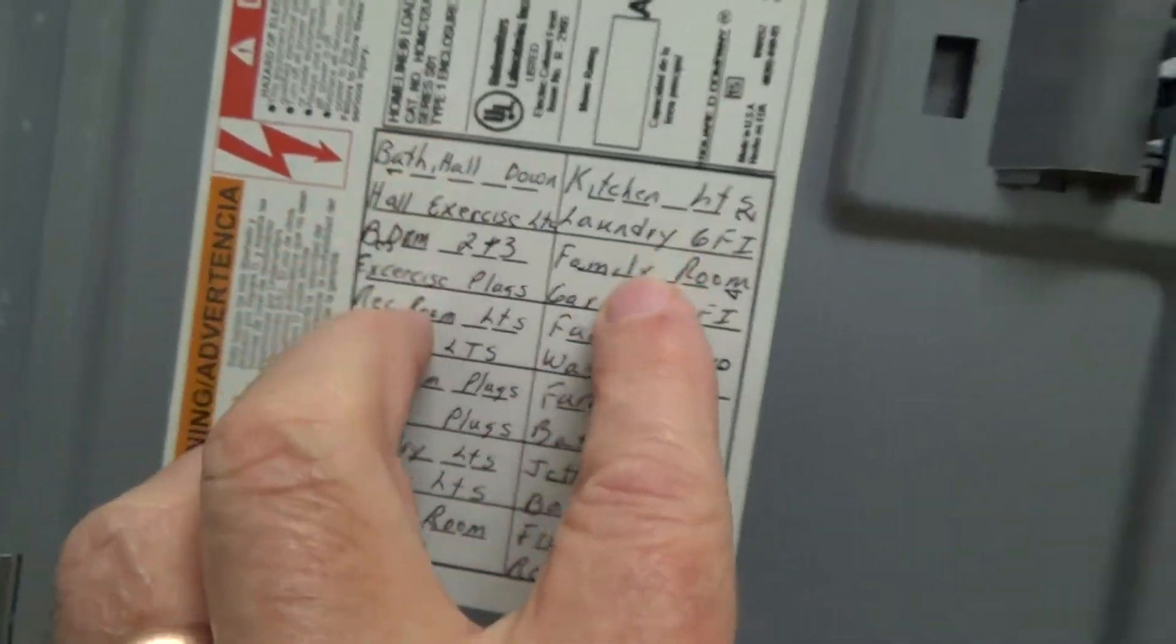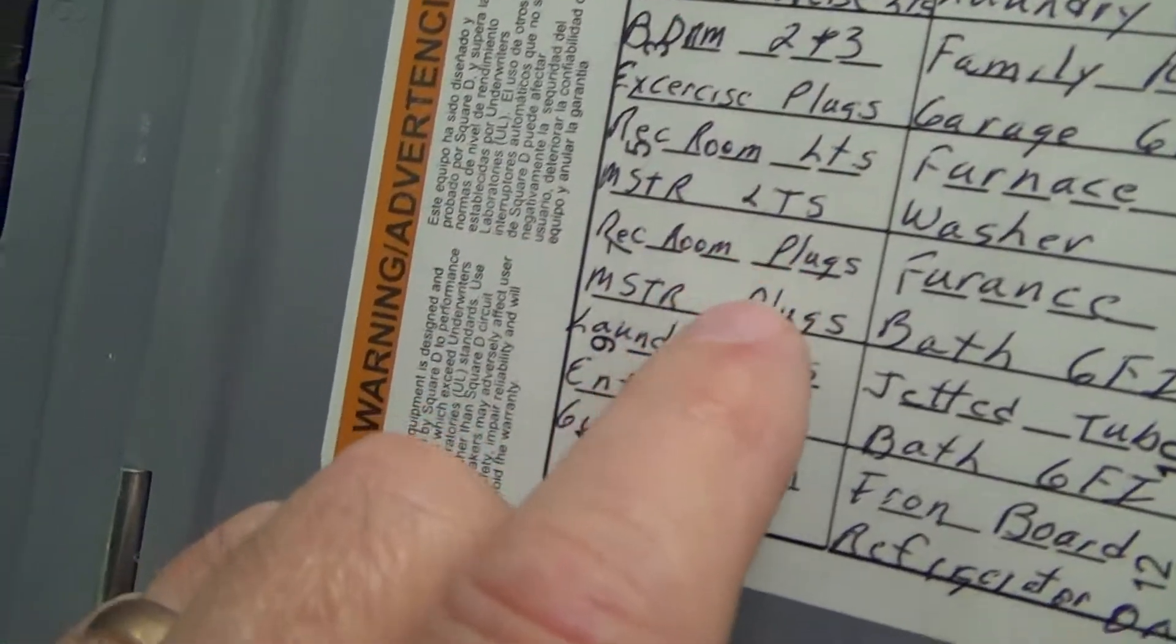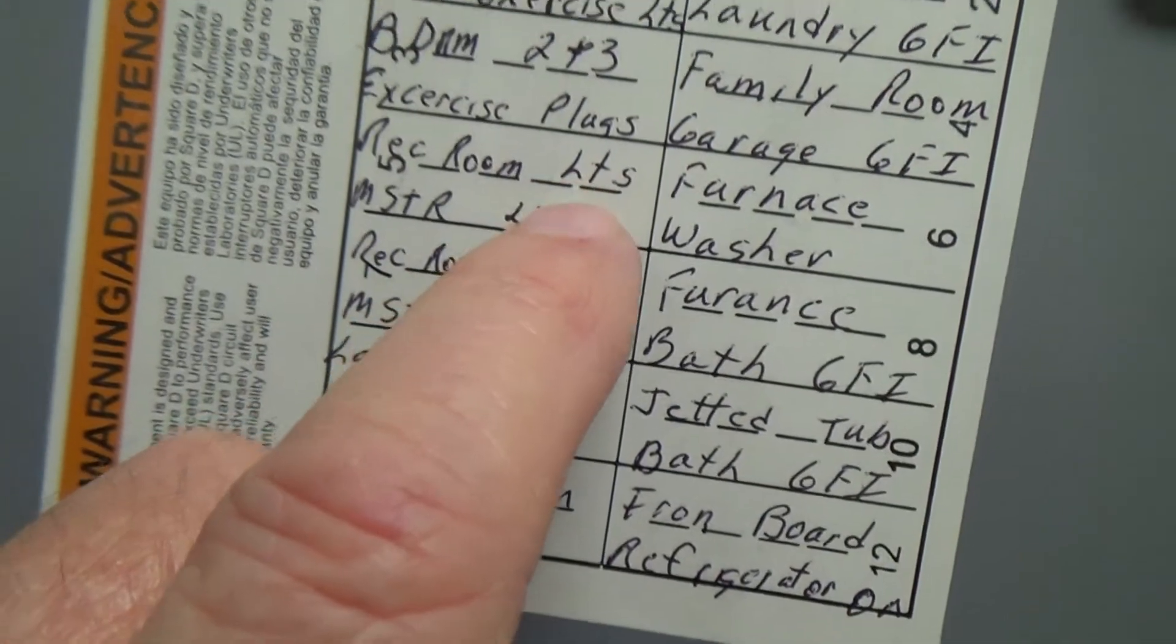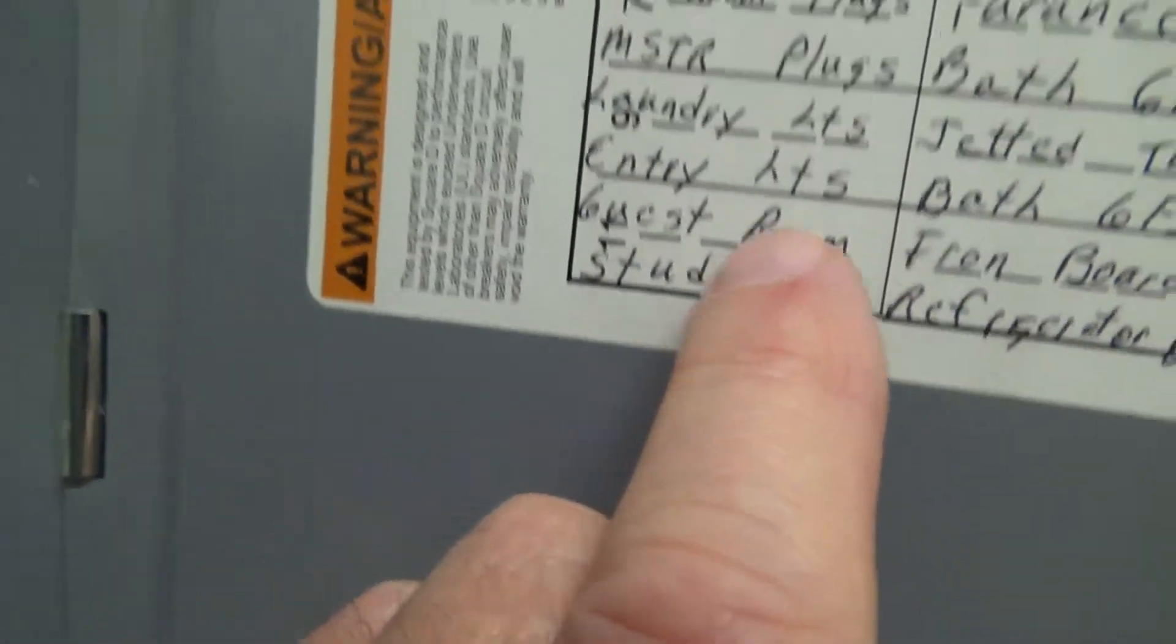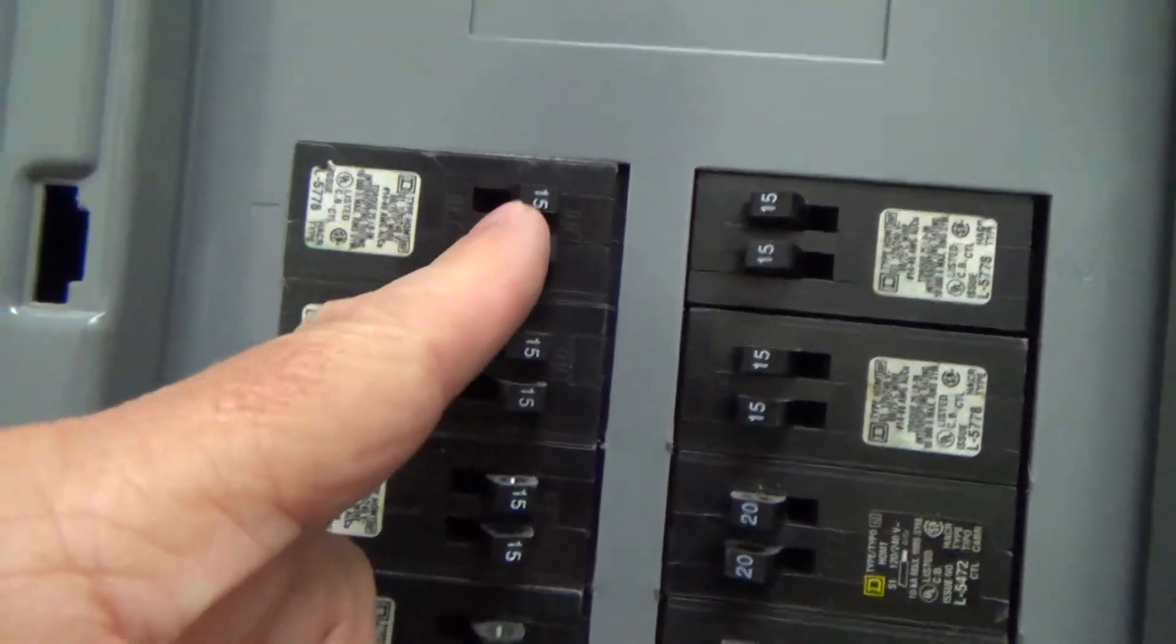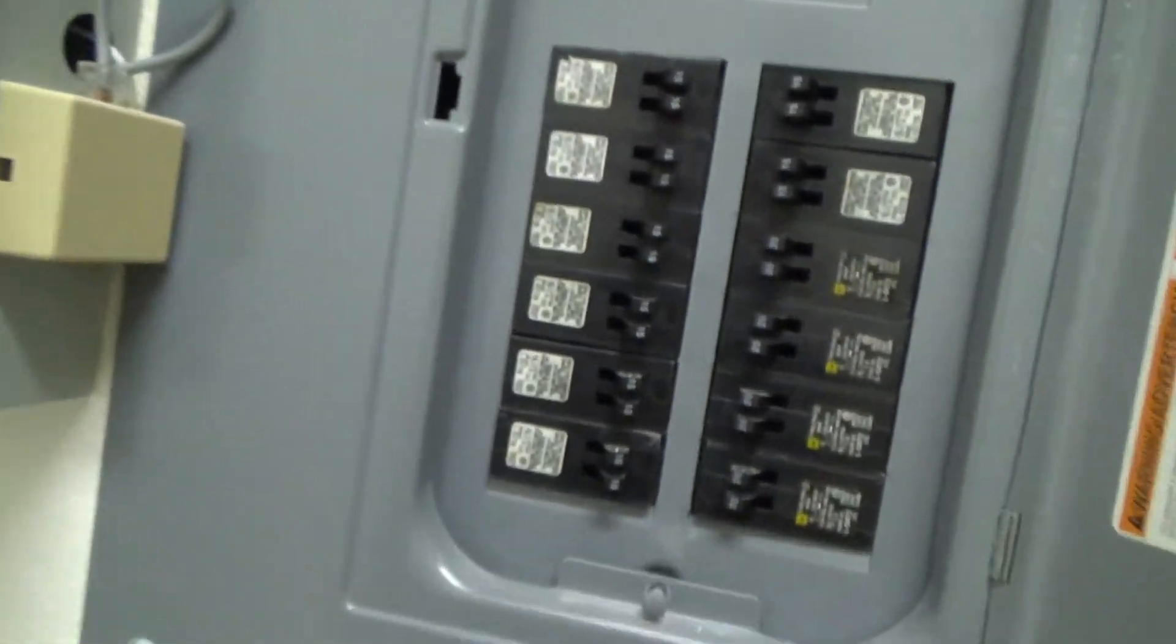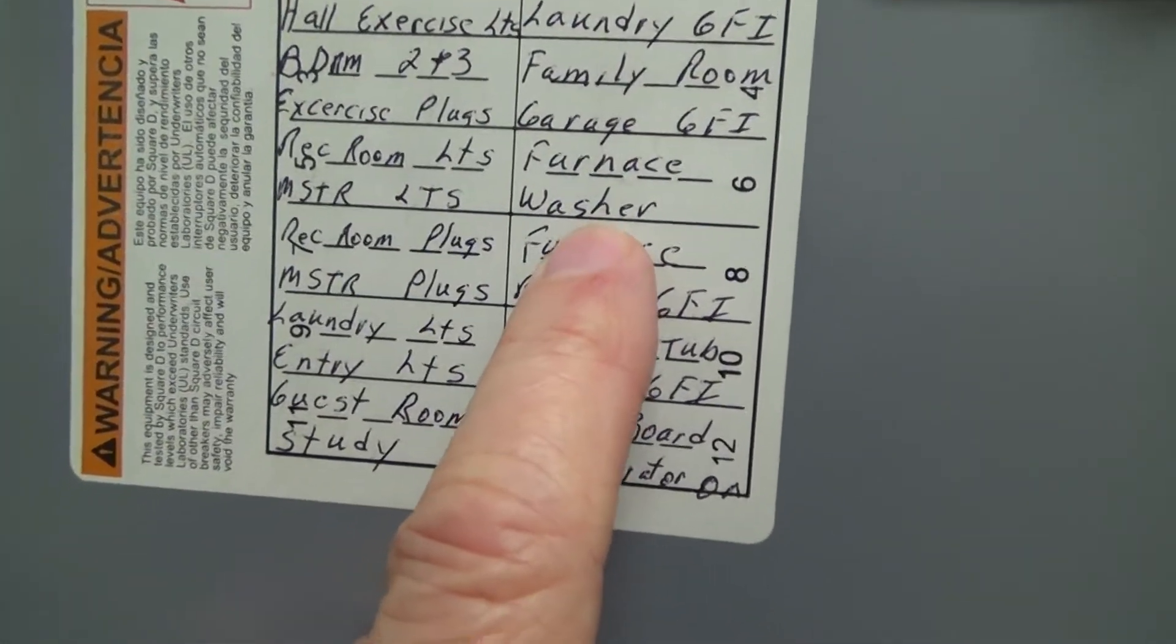All of those are 14 gauge wire. What does that tell you? Electrical outlets, which is plugs, are on circuits for 14 gauge wire. Light fixtures, most lights, LTS, entry, most lights are 14 amp circuits which are 15 amp breakers for 14 gauge wire.